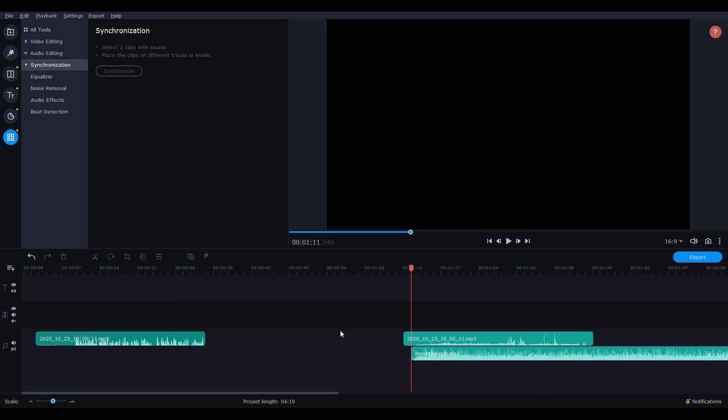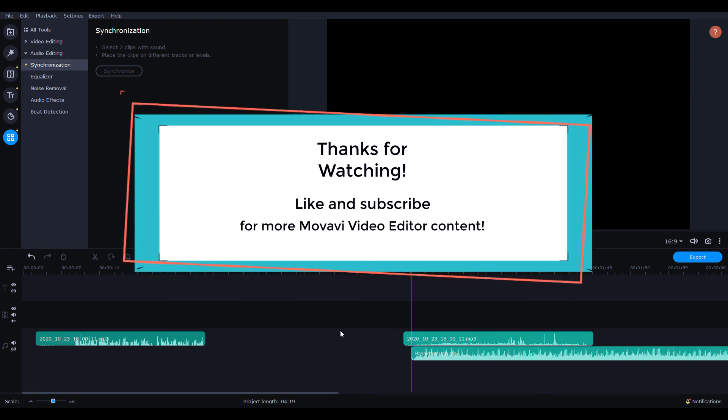Hope this helps. I'll continue going further into the Movavi Video Editor Plus 2021, so just let me know what you guys want to see. Don't forget to like and subscribe. I'll be doing new videos every week on Movavi Video Editor Plus and the effects packs that you can get together. We'll see you next time.